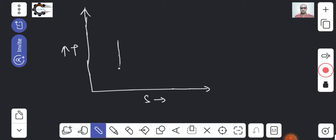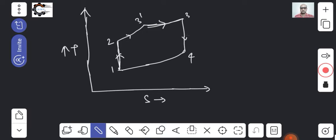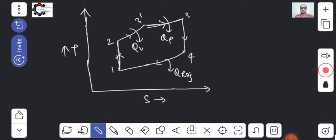Process 1 to 2, which is isentropic, goes as a straight vertical line. Later, there is a constant volume process and then a constant pressure process. This is point 3-dash, this is point 3, and this is point 4. Here heat addition is at constant volume, here heat addition is at constant pressure, and here the heat is rejected. This is how the Dual Cycle looks on the TS diagram.